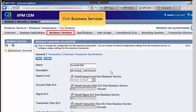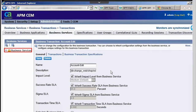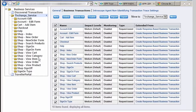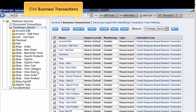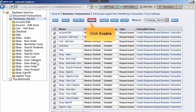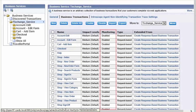Next, let's click the Business Services tab and select the TX Change Service folder structure and click Save. After saving, we have to enable the business transactions. Therefore, let's click the Business Transactions link and select all the business transactions. Click Enable to enable the business transactions of TX Change Service. Observe the monitoring of the business transaction definitions are enabled.